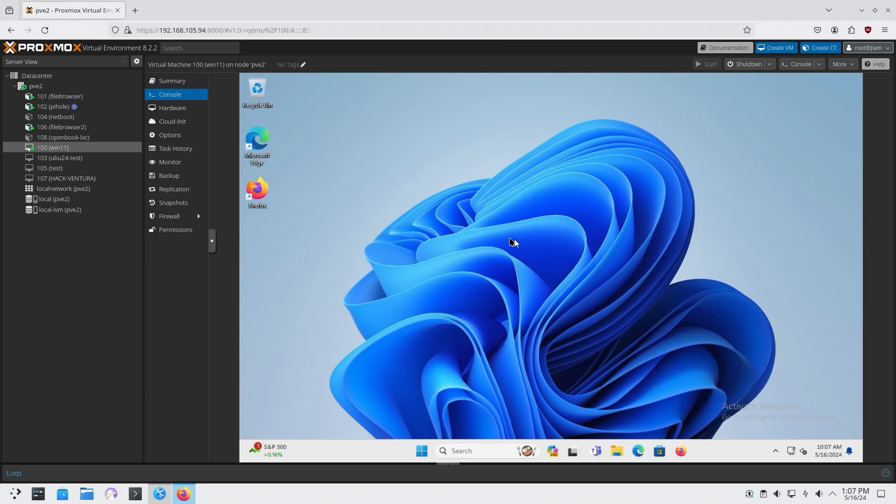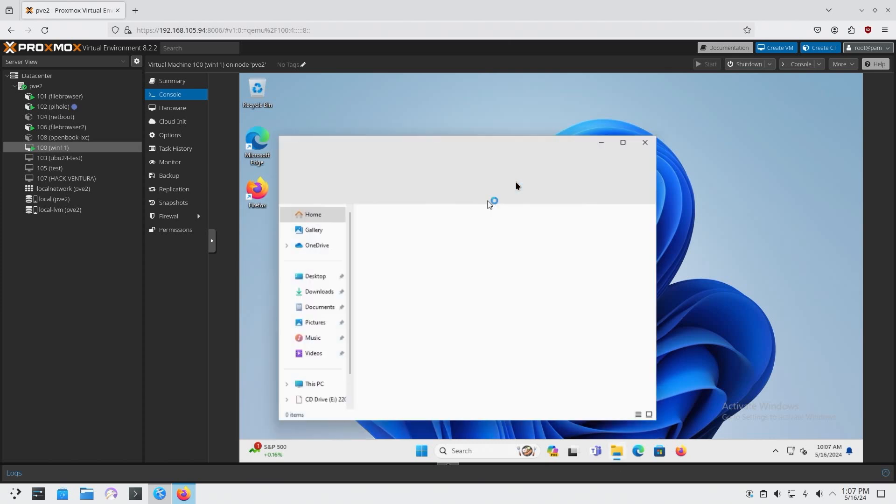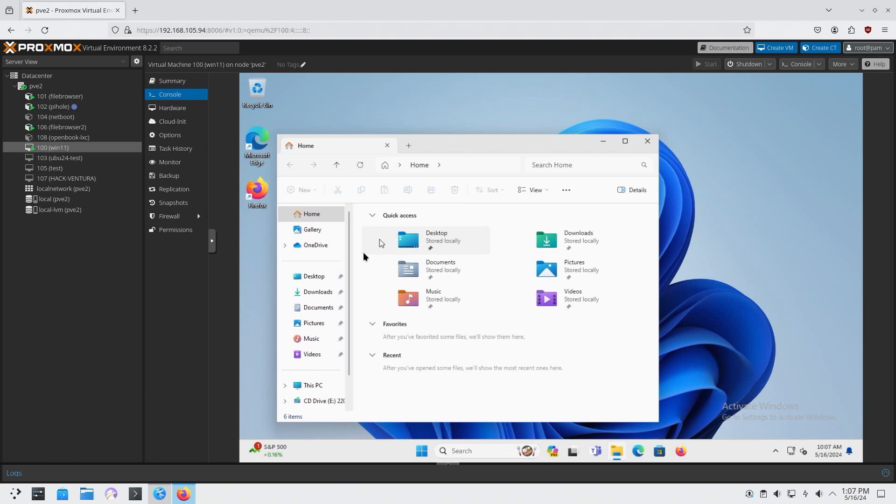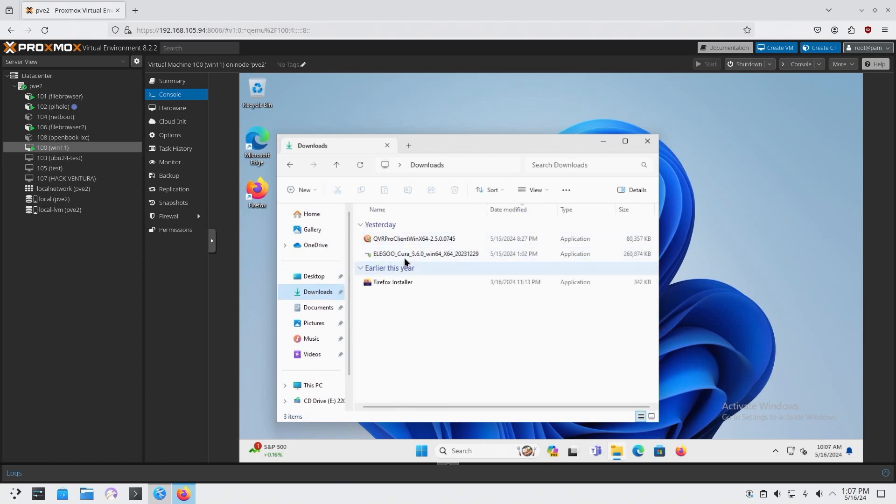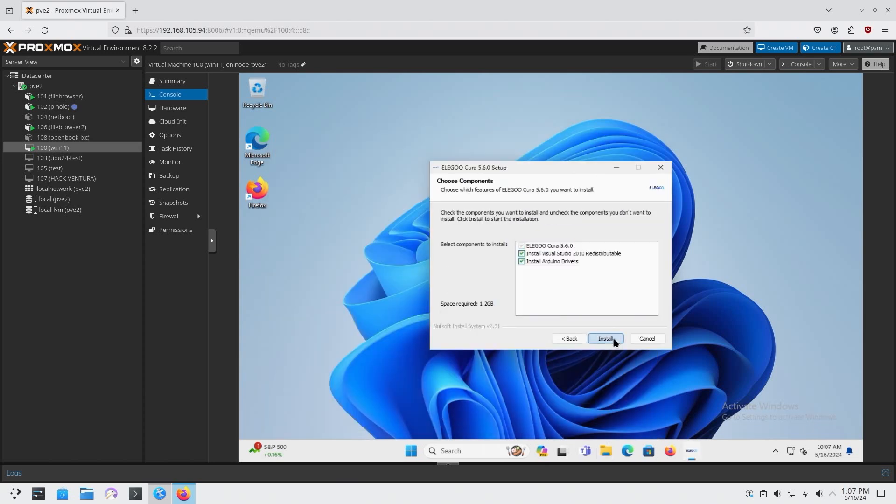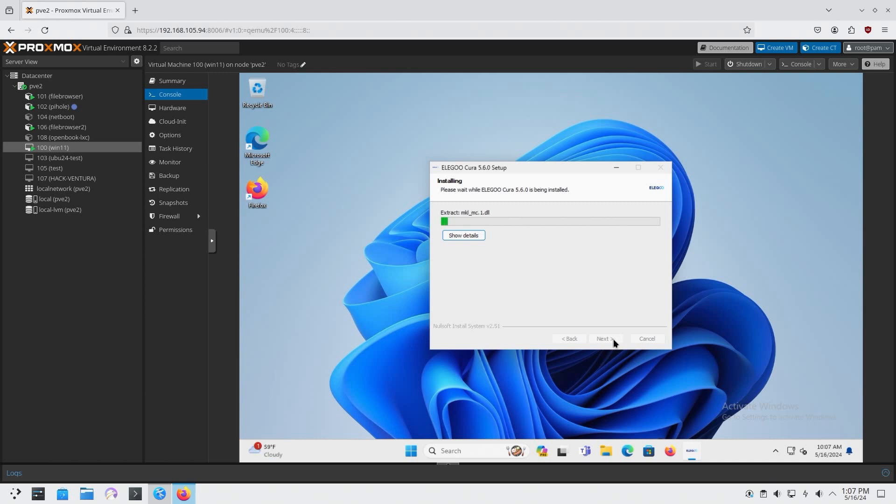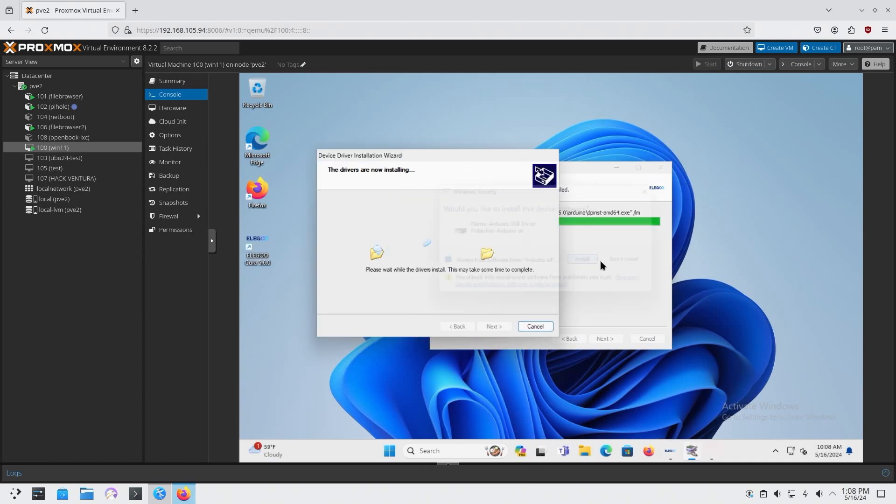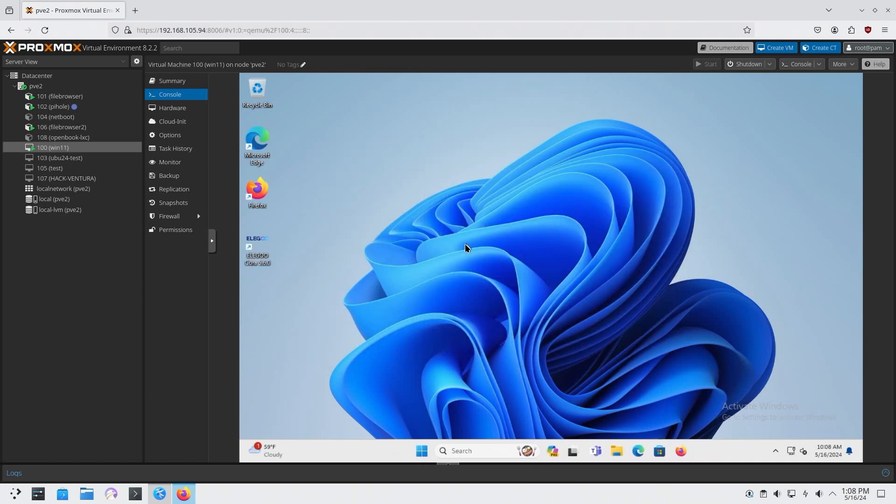Right here, I have a standard VM. I just recently installed it. And I am going to install an application on here called Cura. I'm just going to go through the process of installing. And there we go. We have Cura installed.